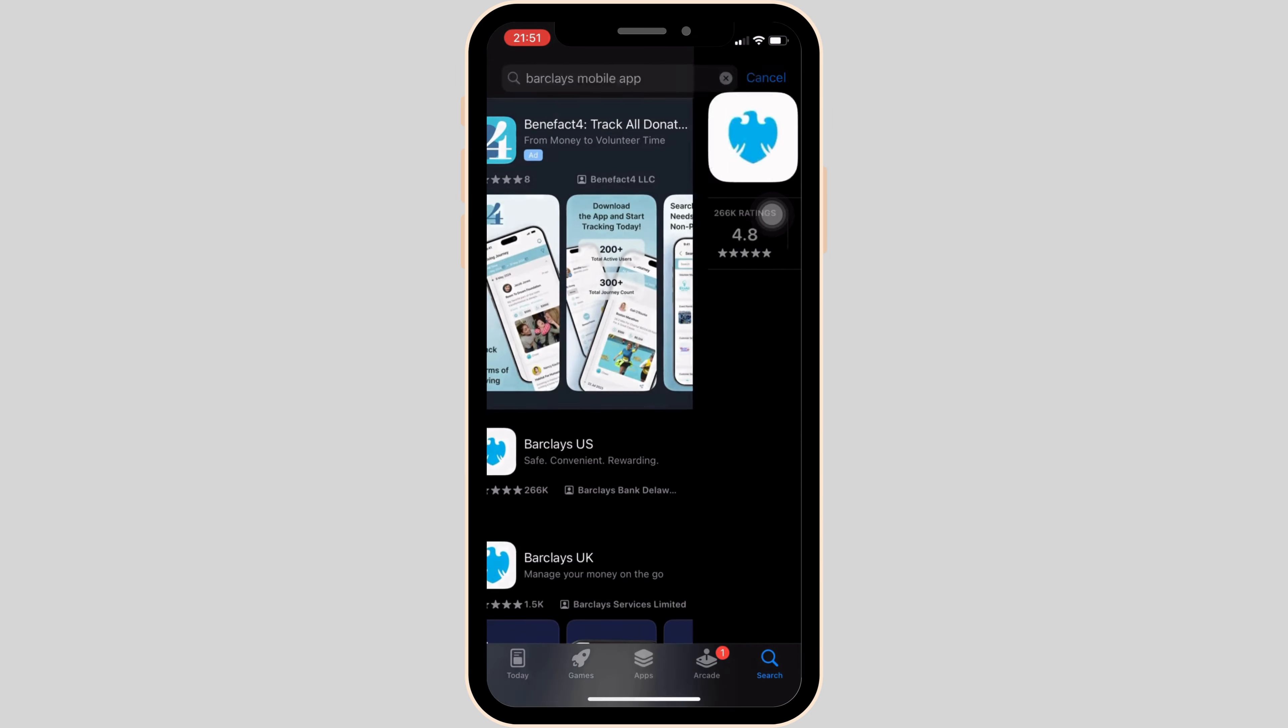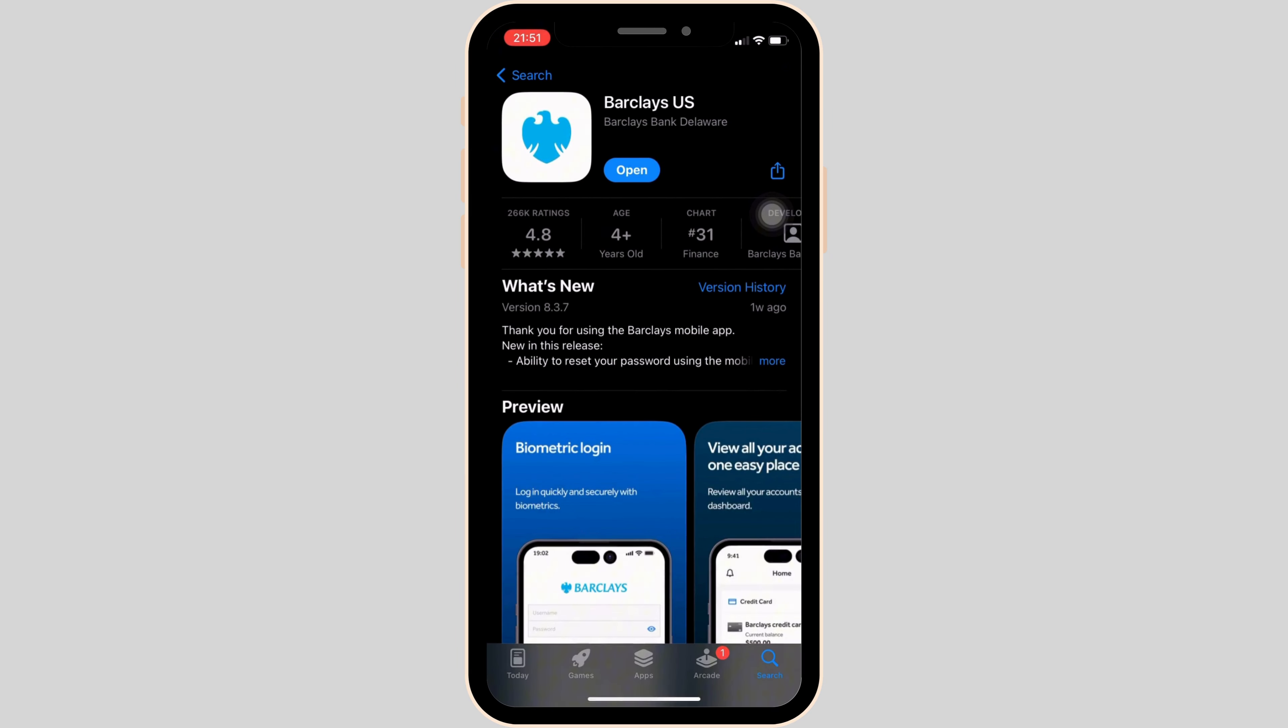Move into this app. Right here, instead of open, if you see the option of update, then your application is not up to date and it might be the reason that you are having the issue. So simply tap on update and make sure that you have the latest version of the app.